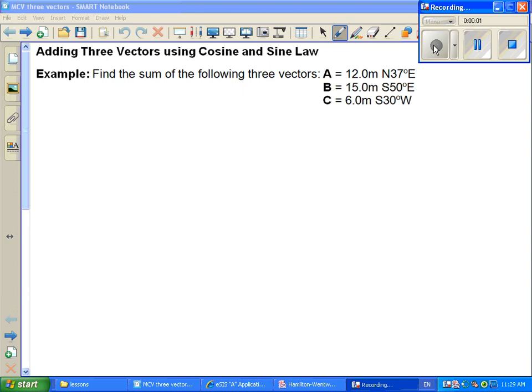The question we're trying to answer is: we've got three vectors and we want to find their sum. Vector A is a displacement of 12 meters in the direction of north 37 degrees east. B is 15 meters in magnitude in the direction of south 50 degrees east. And C is 6 meters in magnitude in the direction of south 30 degrees west.